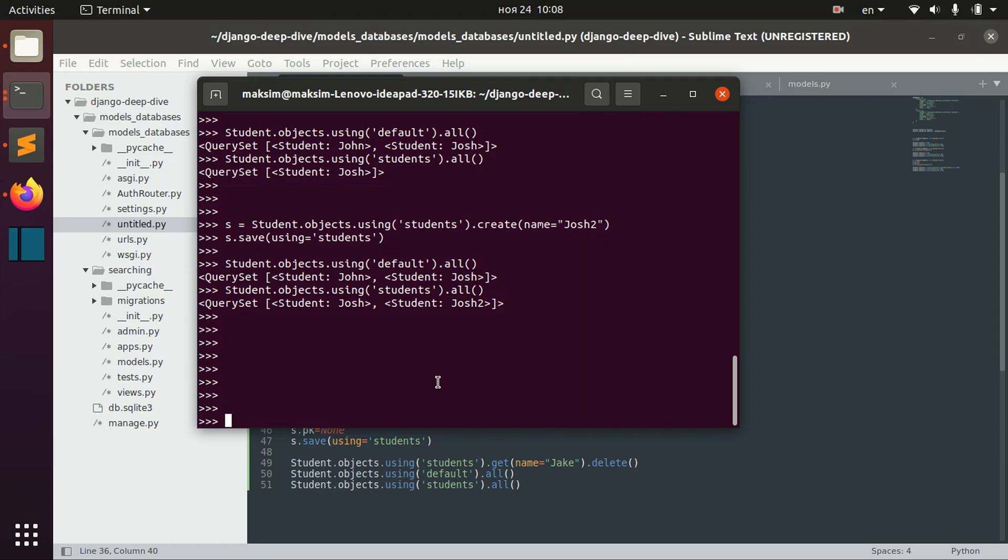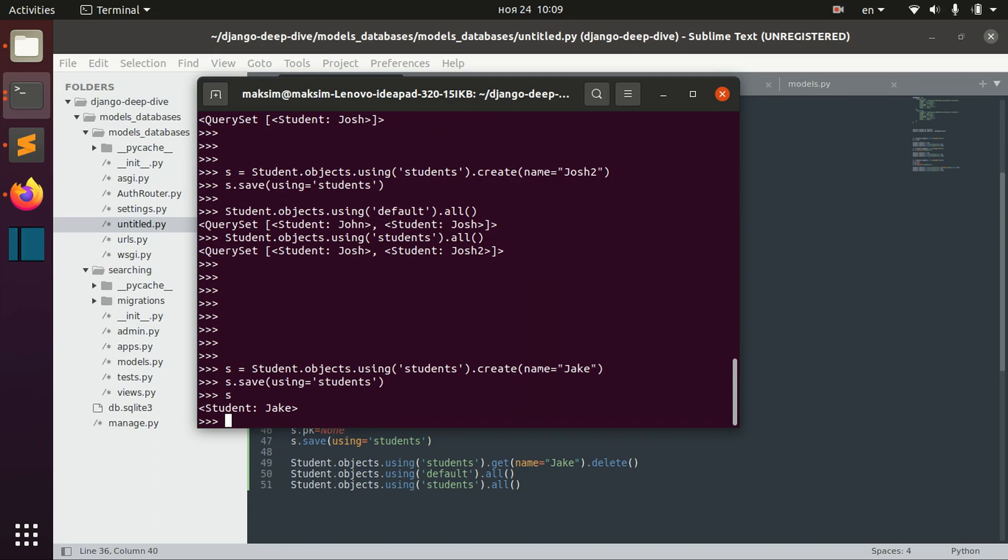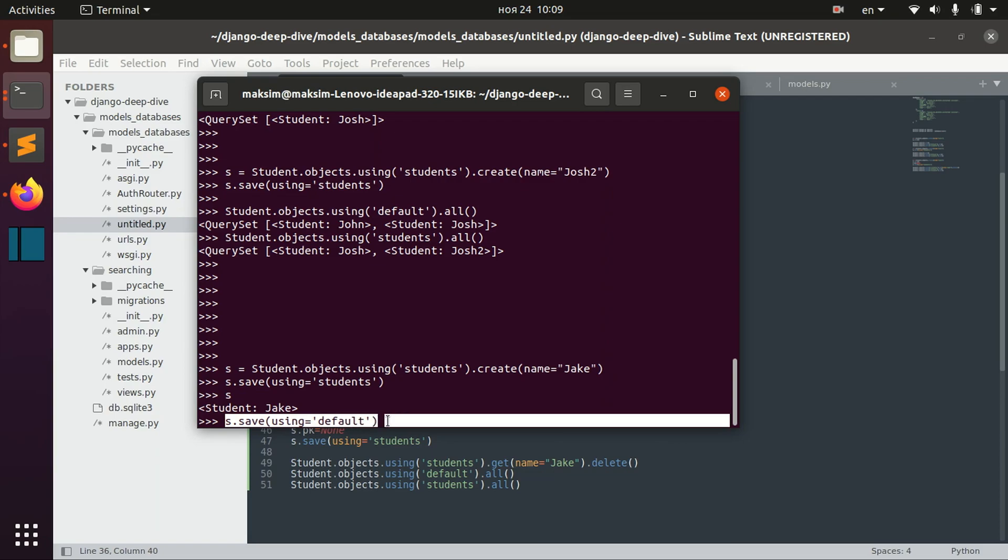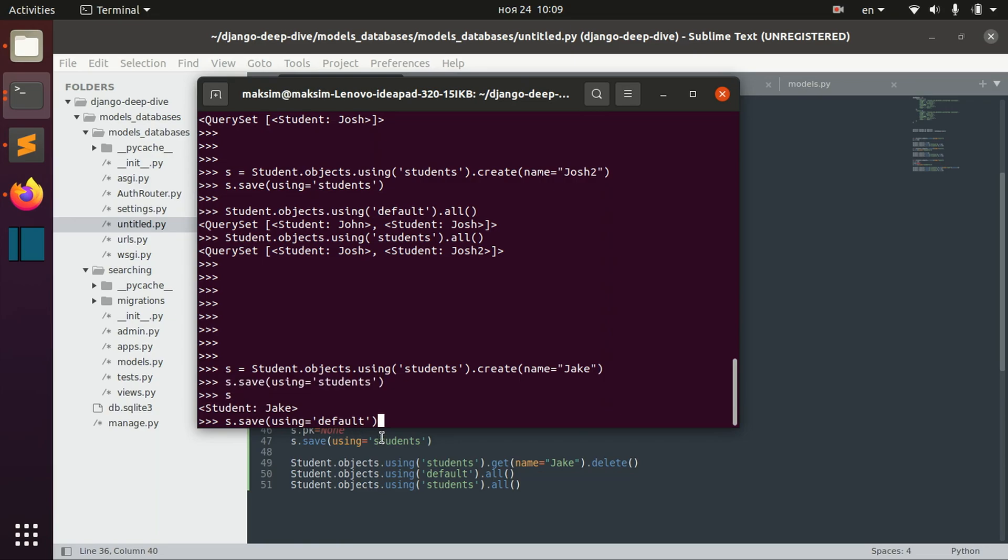And basically, when we create a student and we save the student, we have this object which already has a primary key. And we basically can actually save it also using, for example, default database. But we might encounter the problem here, because S already has a primary key after we saved it. And that means that if we save it on the other database, the object with the same primary key will be overridden.